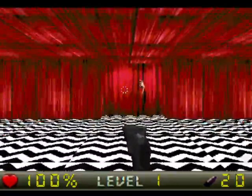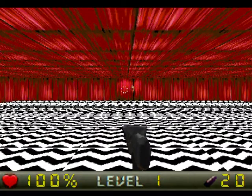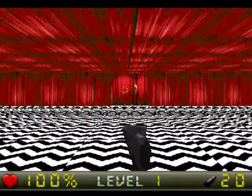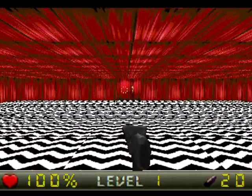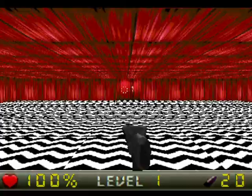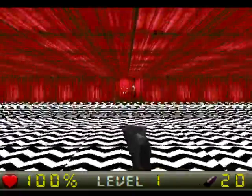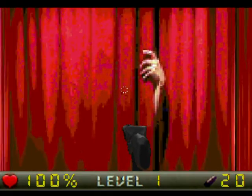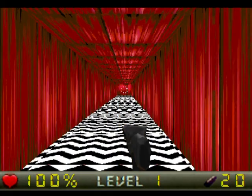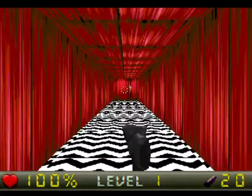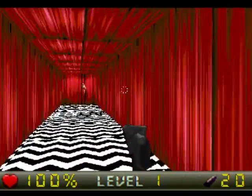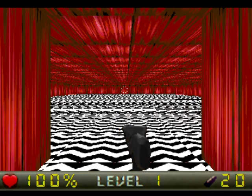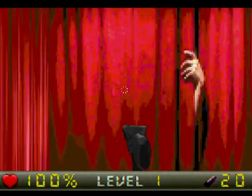These footsteps are Agent Cooper's steps that I took directly from the show. I literally made a recording of his steps on the floor in the red room, chopped it up to just one footstep, and made that our footstep sound. Opening the door now sounds like opening curtains, and when it closes, it just sounds like curtains.